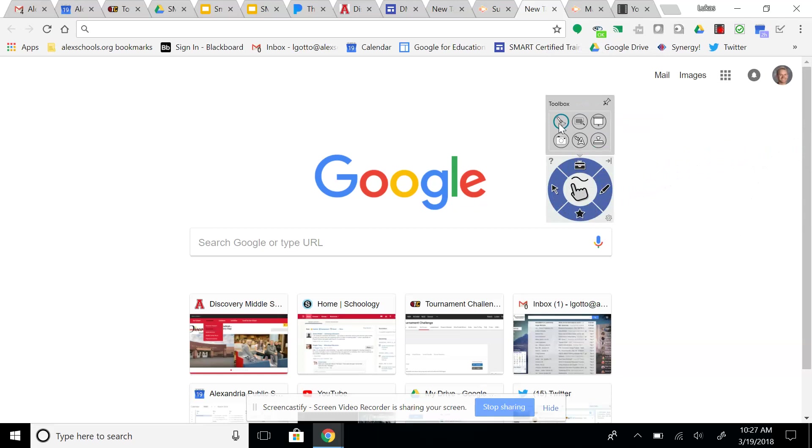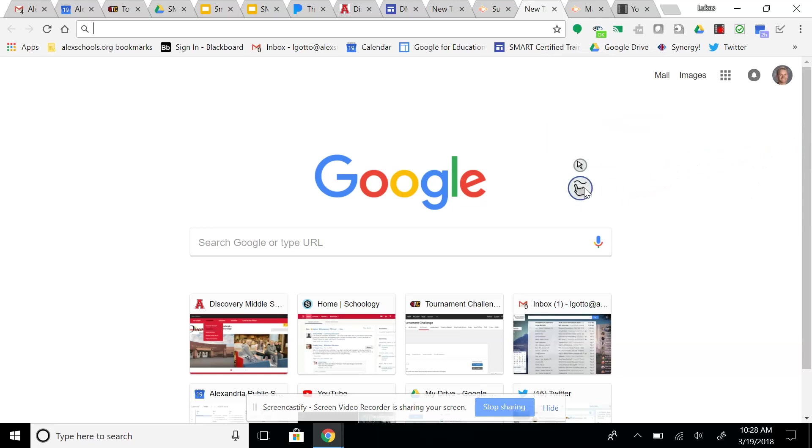So in your favorites you have your spotlight, your magnifying glass, your screen shade, all your classic features here for you.